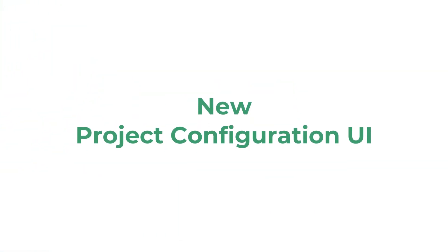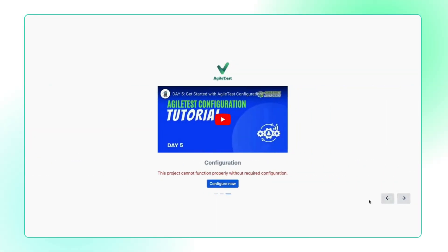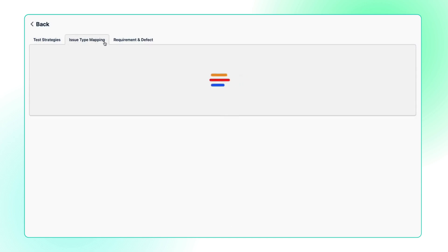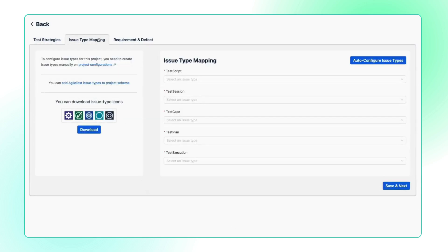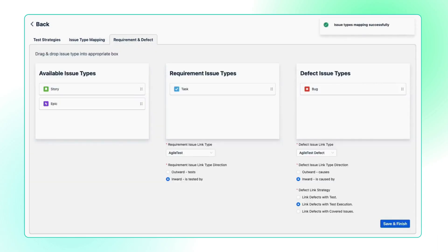Following this, we introduce a new interface for project configuration, simplifying project setup for new users. This new interface makes it easy to understand AgileTest's scope, features, and configuration, while being more intuitive and efficient.